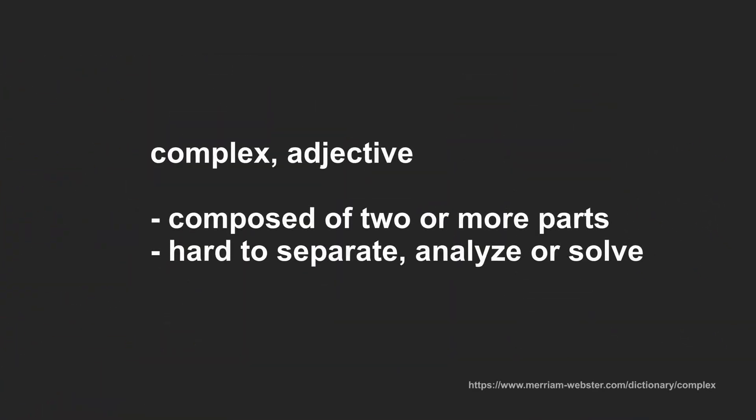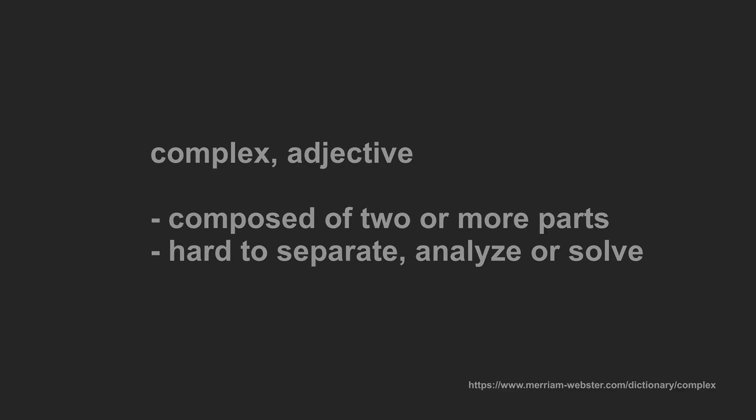If we look at the definition of the word complex, we learn that it means something is composed of two or more parts and that it is hard to separate, analyze or solve. This definition sounds intuitively reasonable, but it is too vague for software development. Different stakeholders interpret complexity differently, which leads to misunderstandings, measurement challenges and ineffective countermeasures. So we need to be much more specific.